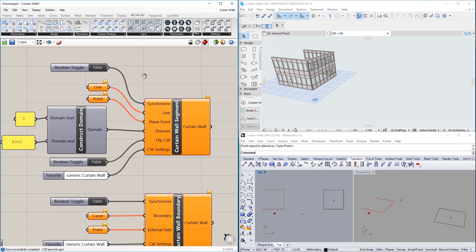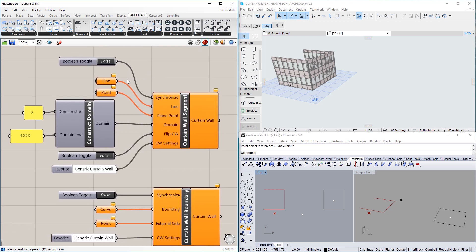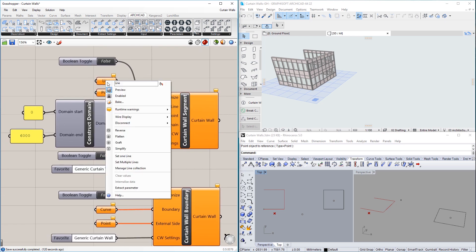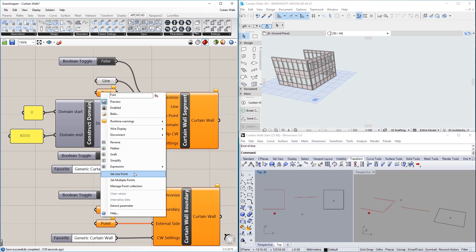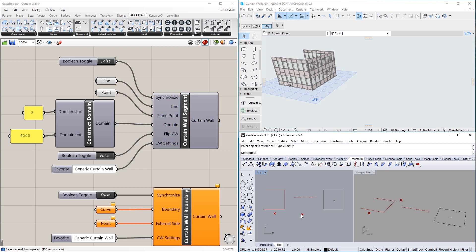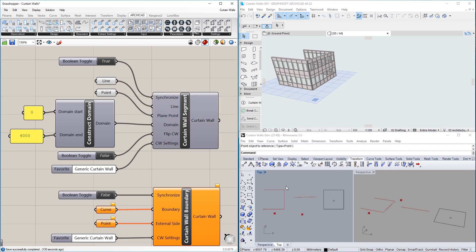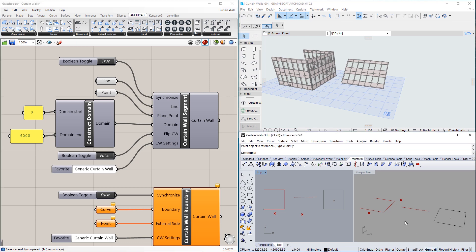The Curtain Wall Segment node creates a Curtain Wall just like the Curtain Wall node, with the exception that it can create only single Curtain Wall segments. The Curtain Wall will be extruded perpendicularly to the plane defined by its reference line segment and the plane point defining its external side.